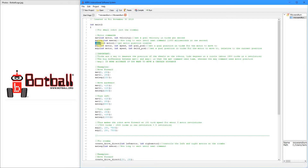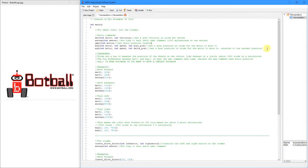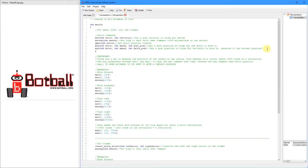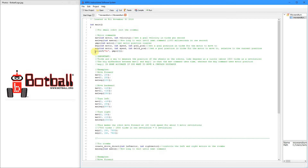GMPC is get motor position counter. All that does is tell you at what tick position the motor is, and this is helpful for debugging. If you want to print the position of the motor, you can call GMPC with motor zero and it will print out an integer — the current position of that motor. So if you're ever having a problem with the motors, this is just an easy way to debug. Keep that in mind.